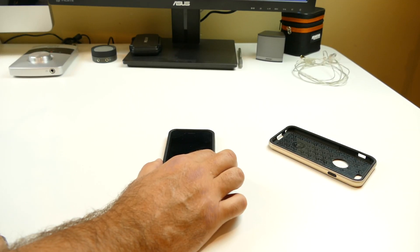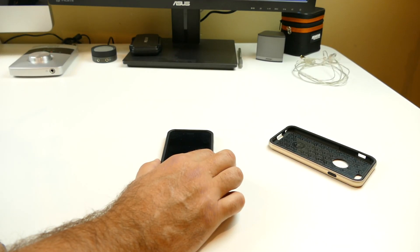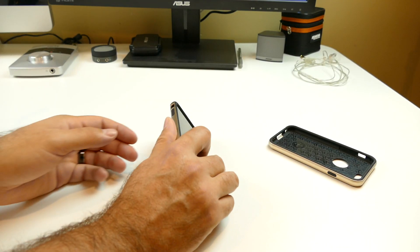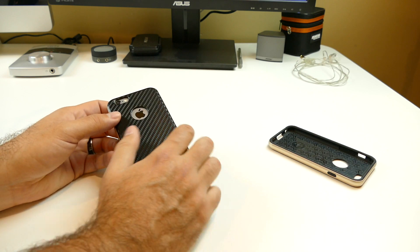What is up everybody? It's Larry back with you. We have two more cases for the brand new iPhone 6.